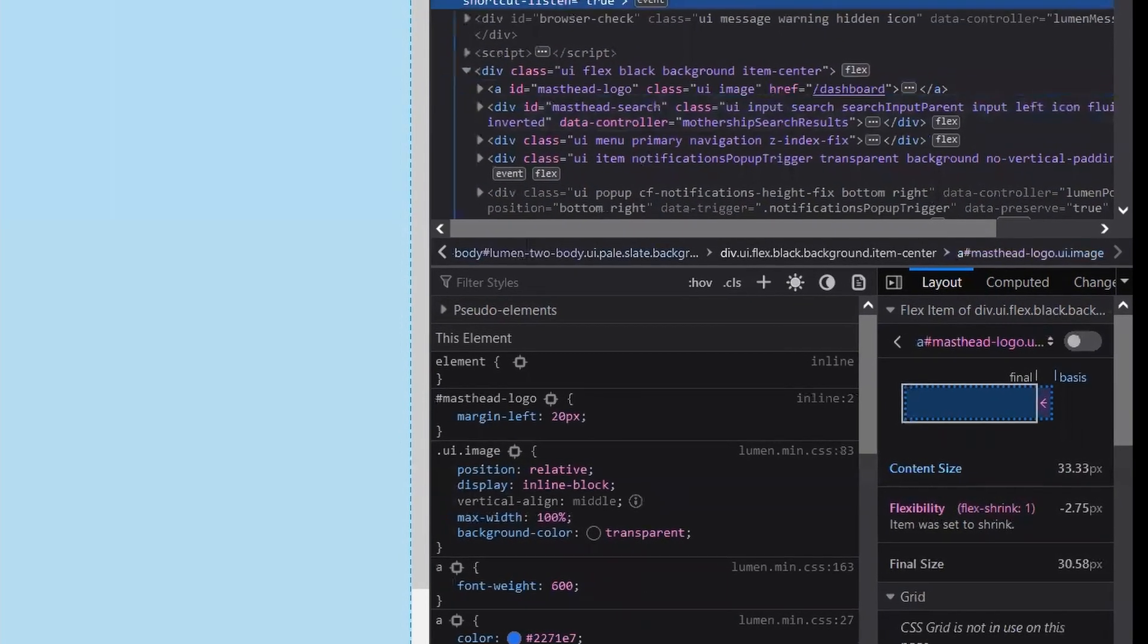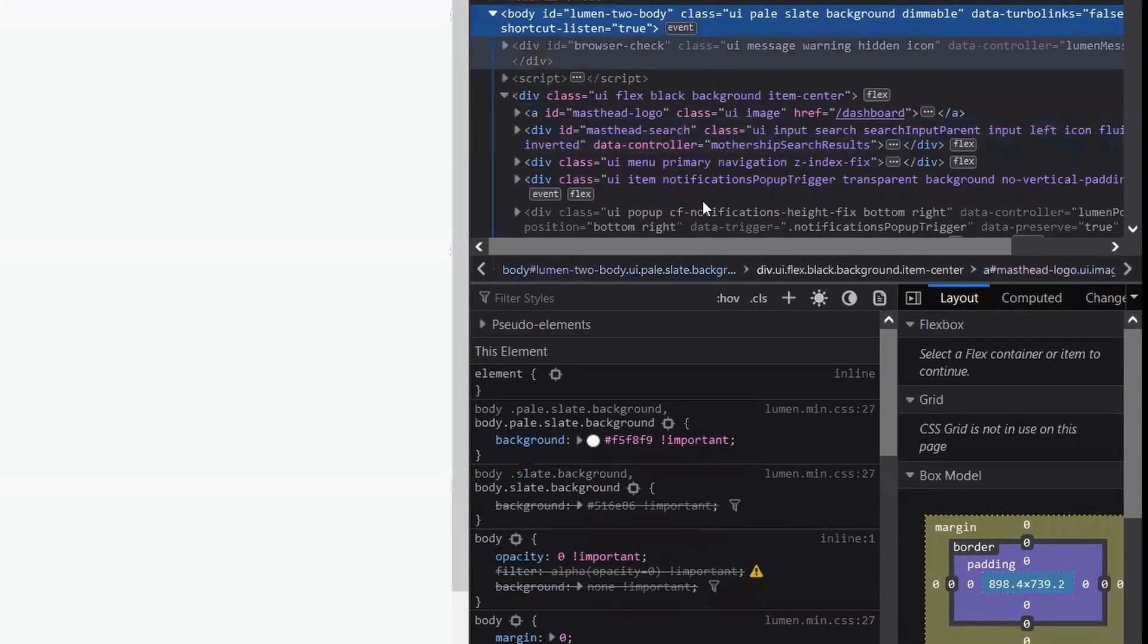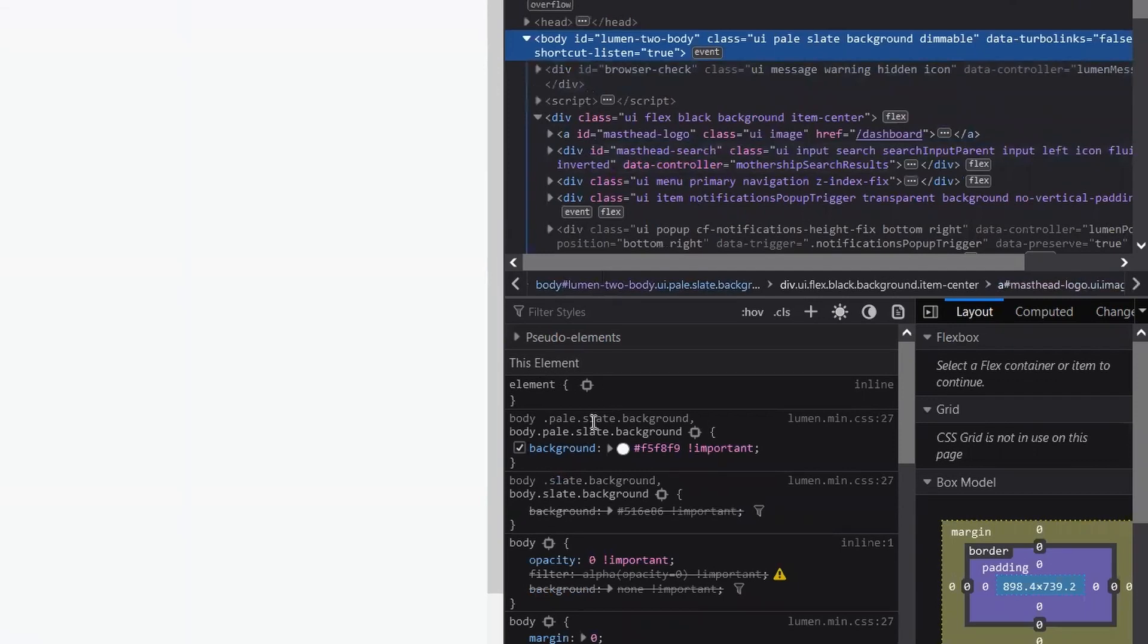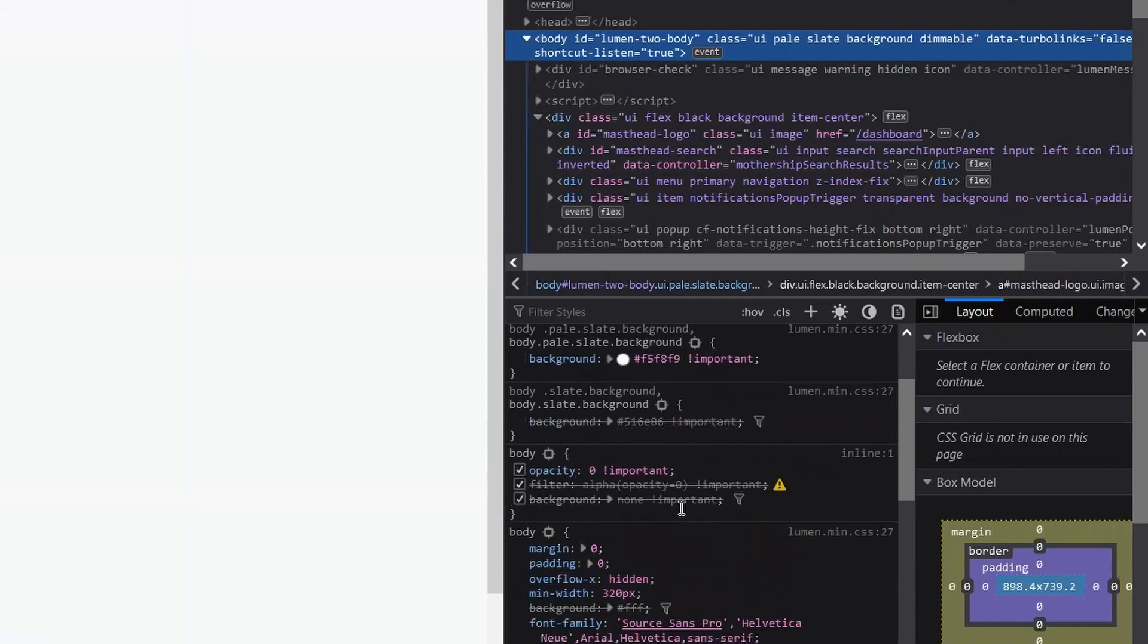This is all the CSS settings. In case you don't know, there is something right here: 'body opacity: 0 !important'. Turn it off.